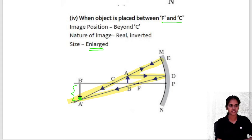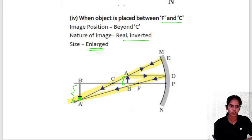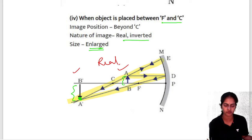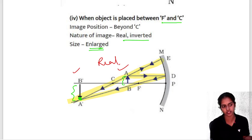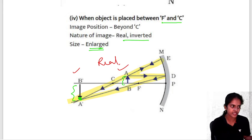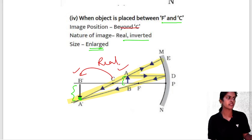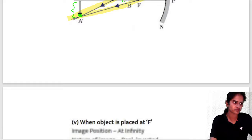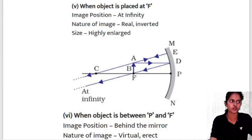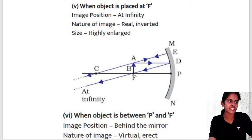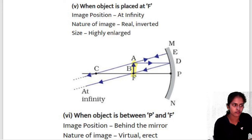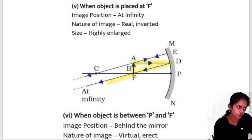Uses of convex mirrors: used as rear-view mirrors in vehicles because they form small images of large objects, giving a wider field of view. Used as security mirrors in shops. At dangerous road turns, convex mirrors are placed so drivers can see who is coming from the other side, even from far away.